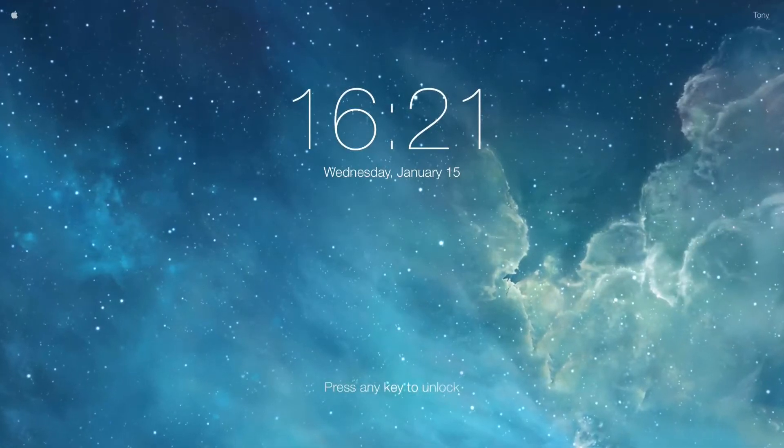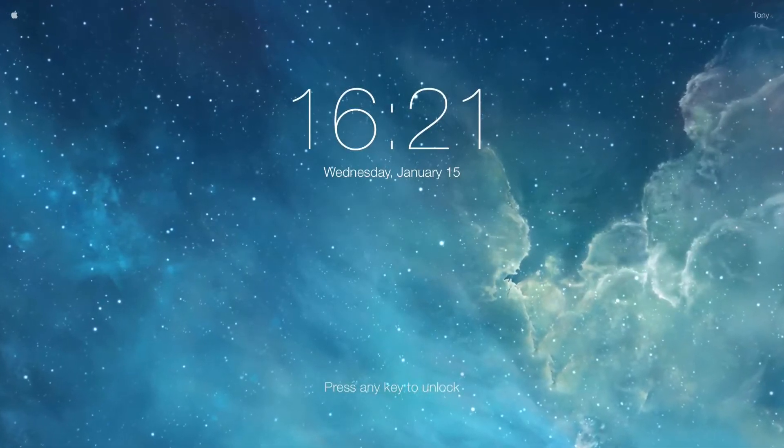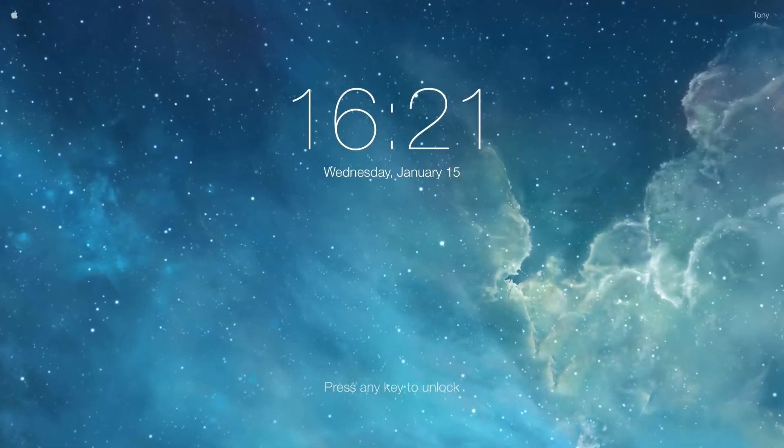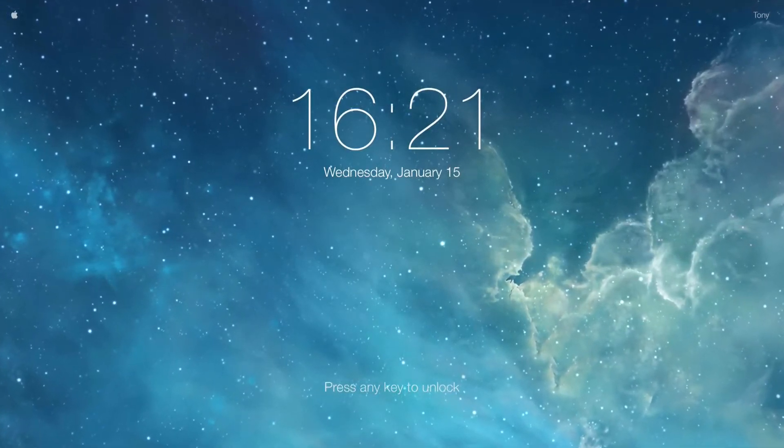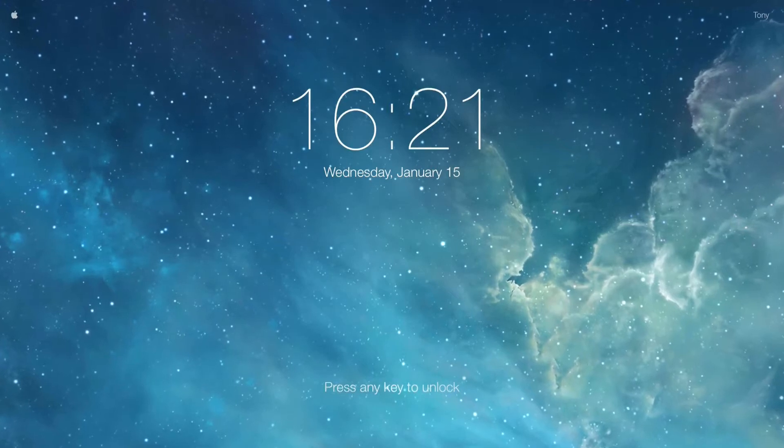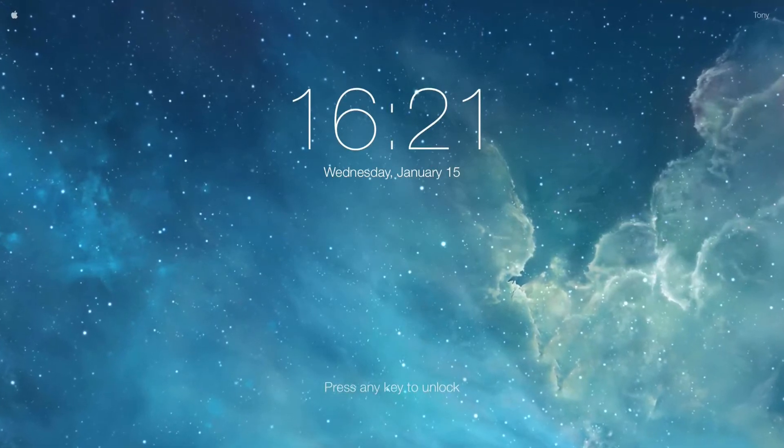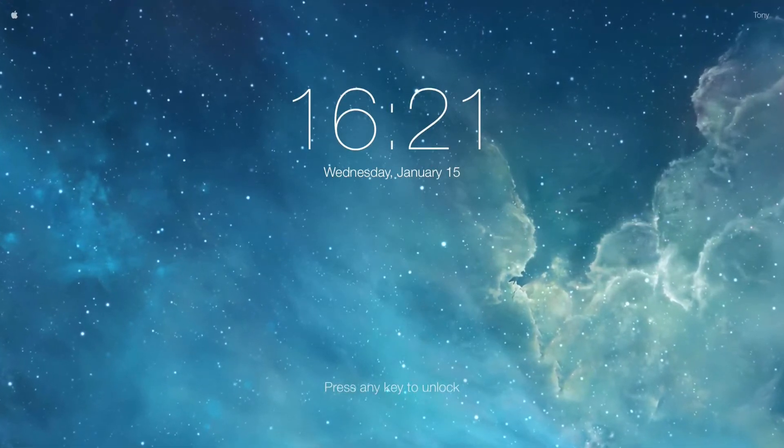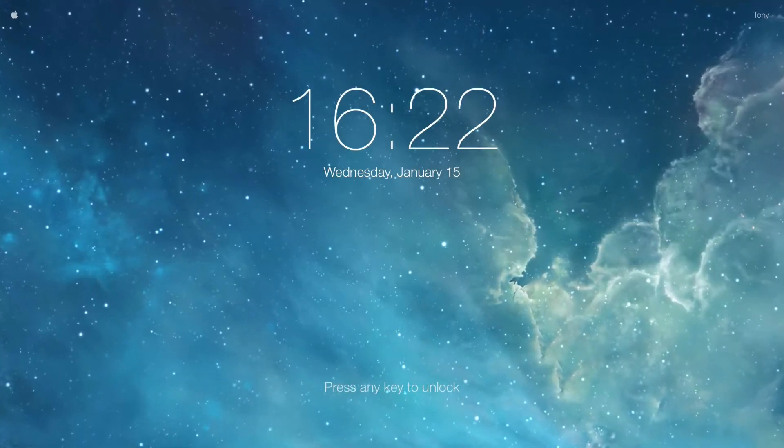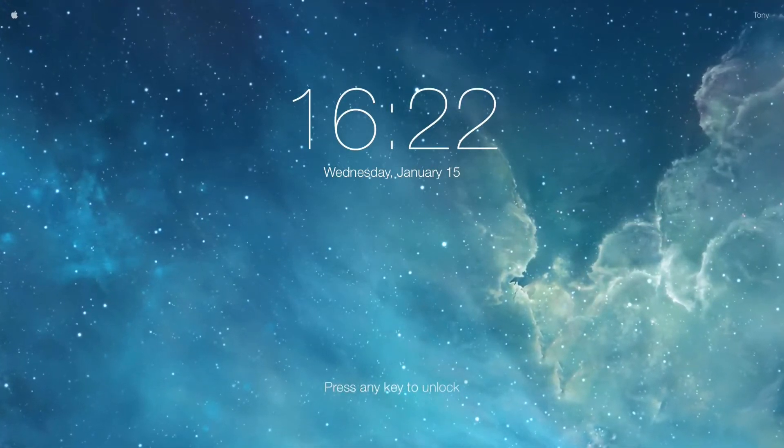And what's up guys, Tony here with iTechEverything and today I'll be showing you guys how to get this really awesome iOS 7-style lock screen on your Mac running OS X.